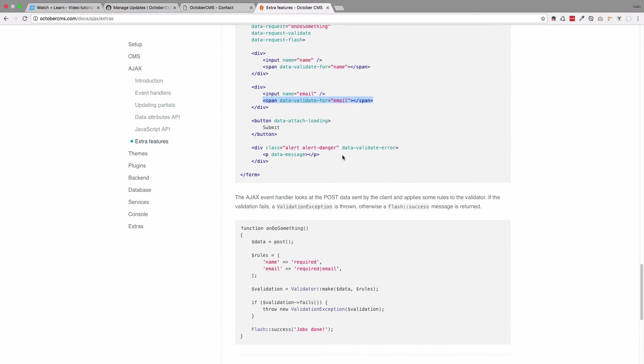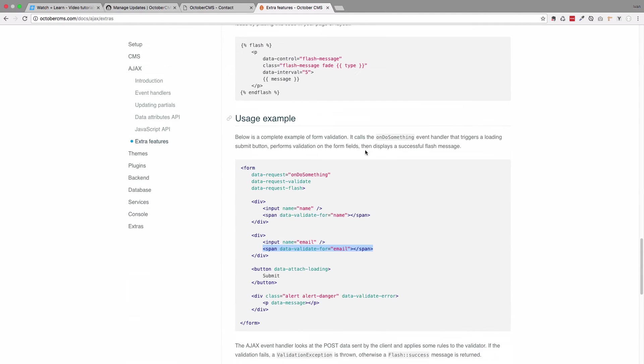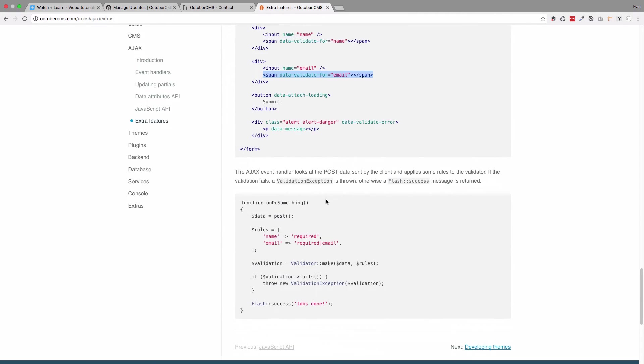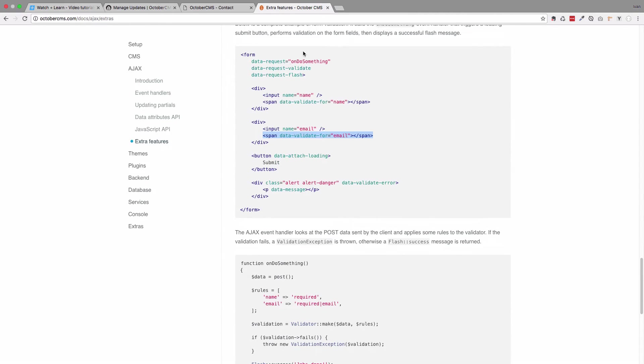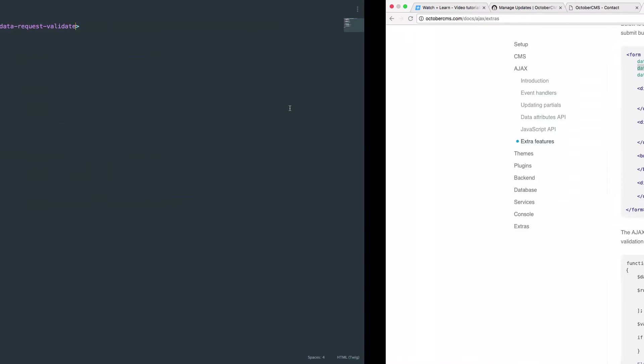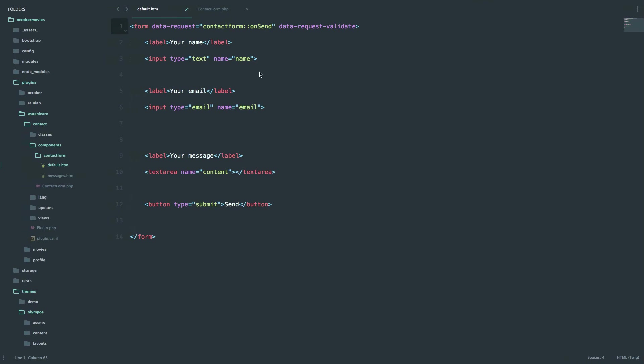On this page you have actually the complete example of what you should do. So this is our form, so we have to copy this out and call it data-request-validate and also this data-request-flash. Save it.